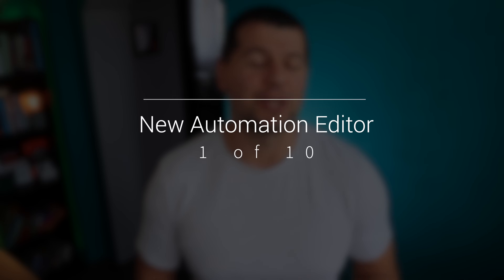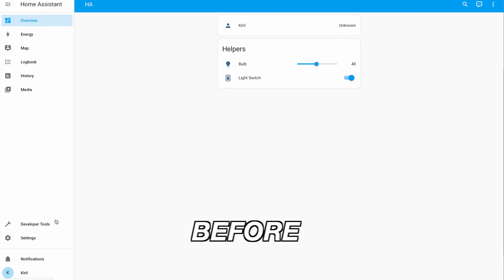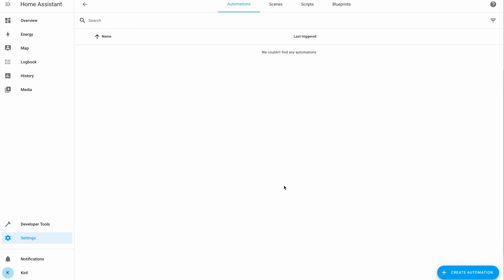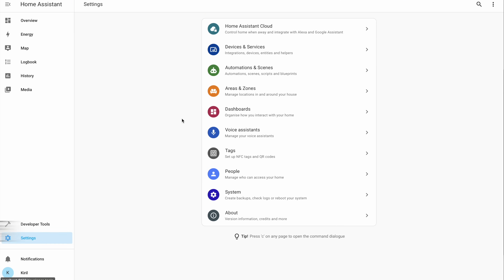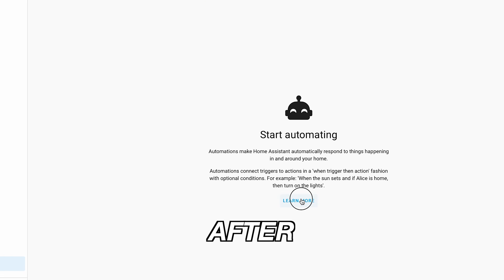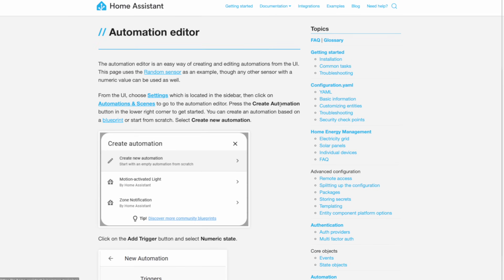The automation editor got a facelift — it's easier to use now thanks to a lot of little changes. Earlier when you went to the automations page on Home Assistant it was empty, which wasn't great if you were new. But now there is a friendly robot explaining what automations do and offering links to learn more.